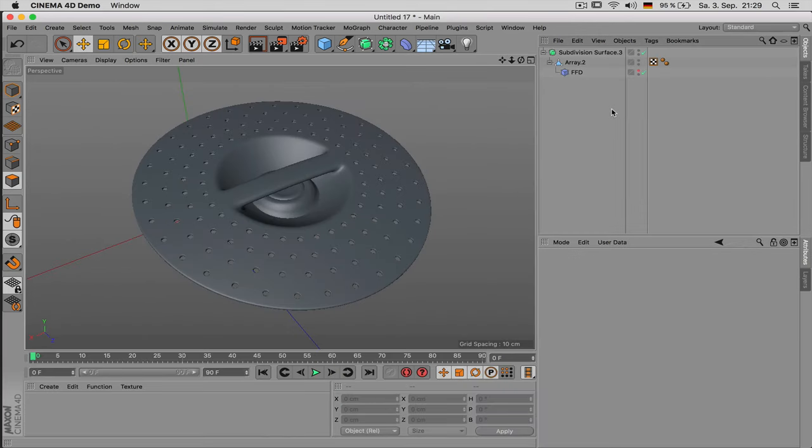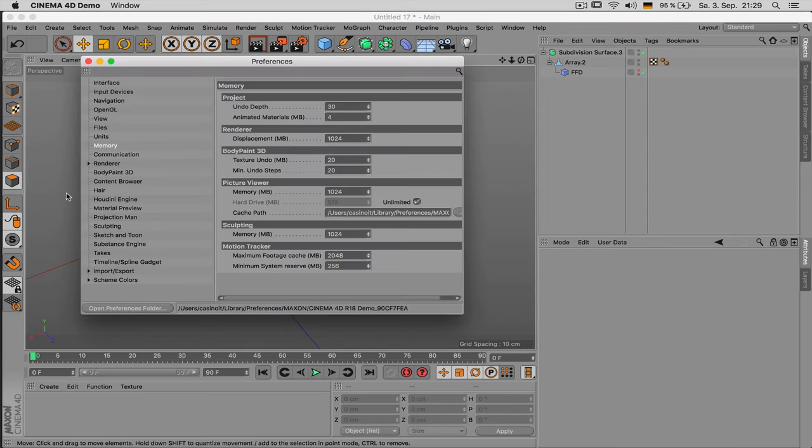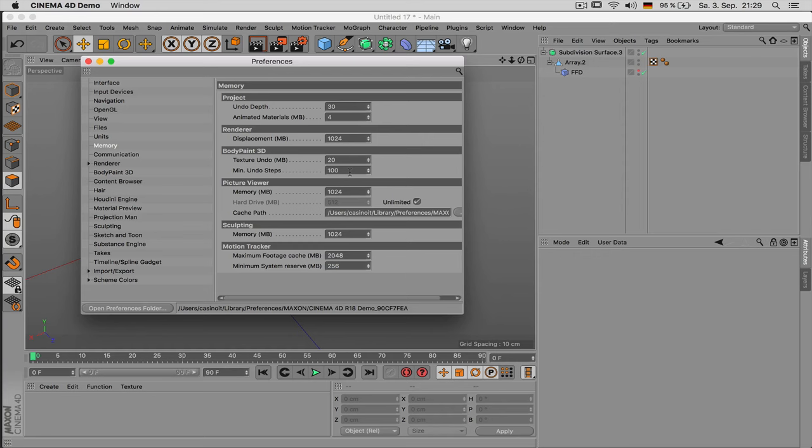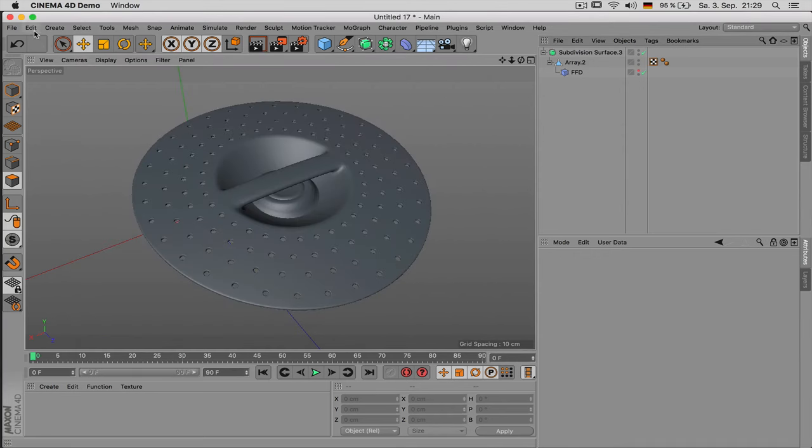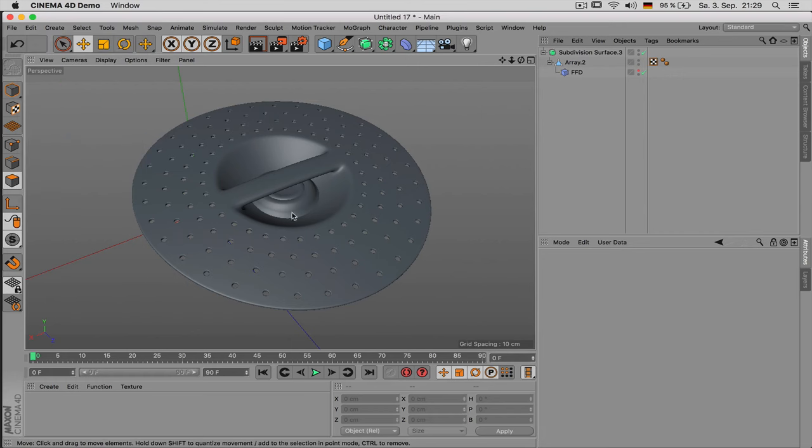Also before starting a modeling project you should increase the undo steps. So when you're modeling something more complex you may be happy that you can go back up to maybe a hundred steps or so. That way you can just simply go to Edit undo a hundred times until everything is okay again.